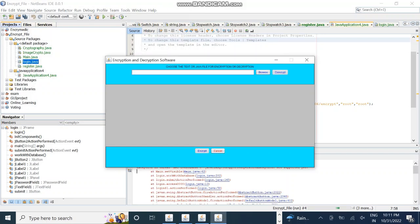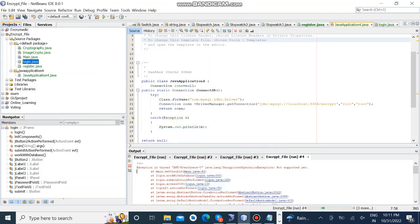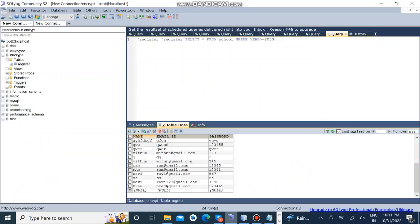Now I am going to show the database for registered data in MySQL and this is the Ravi and Ravi at gmail.com 567.